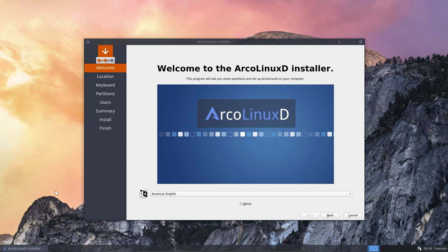The point is to move forward, install ArcoLinuxD on your hard disk or SD, VirtualBox, and then get started.